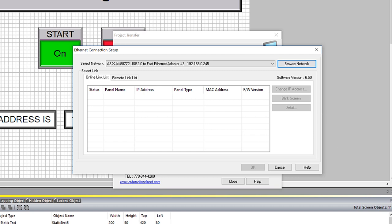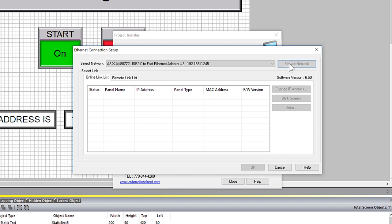If your panel doesn't show up on this list, this may be due to the IP address of the panel. By default, the C-more panel is set up for DHCP. This means that the HMI is looking for a DHCP server to give it an IP address.